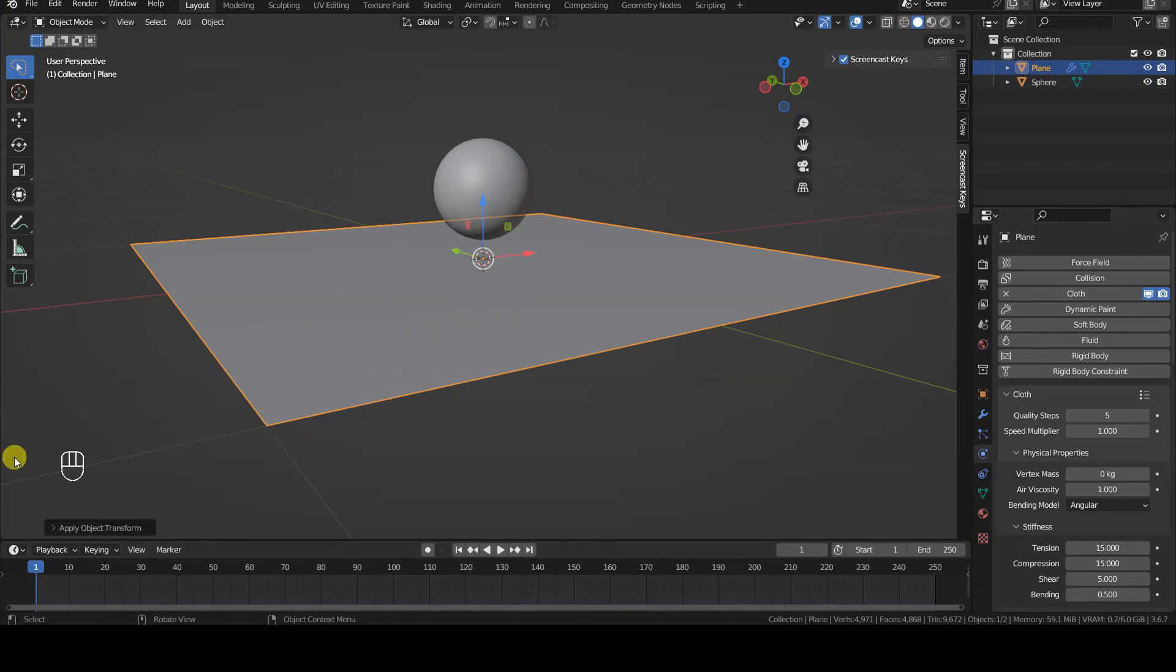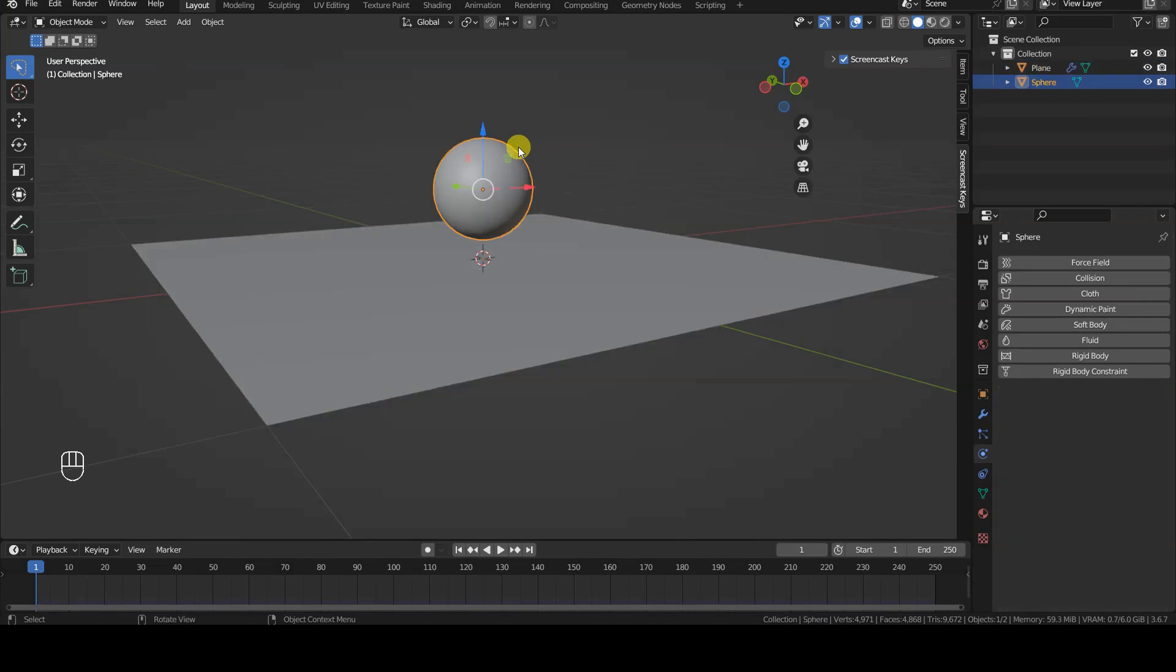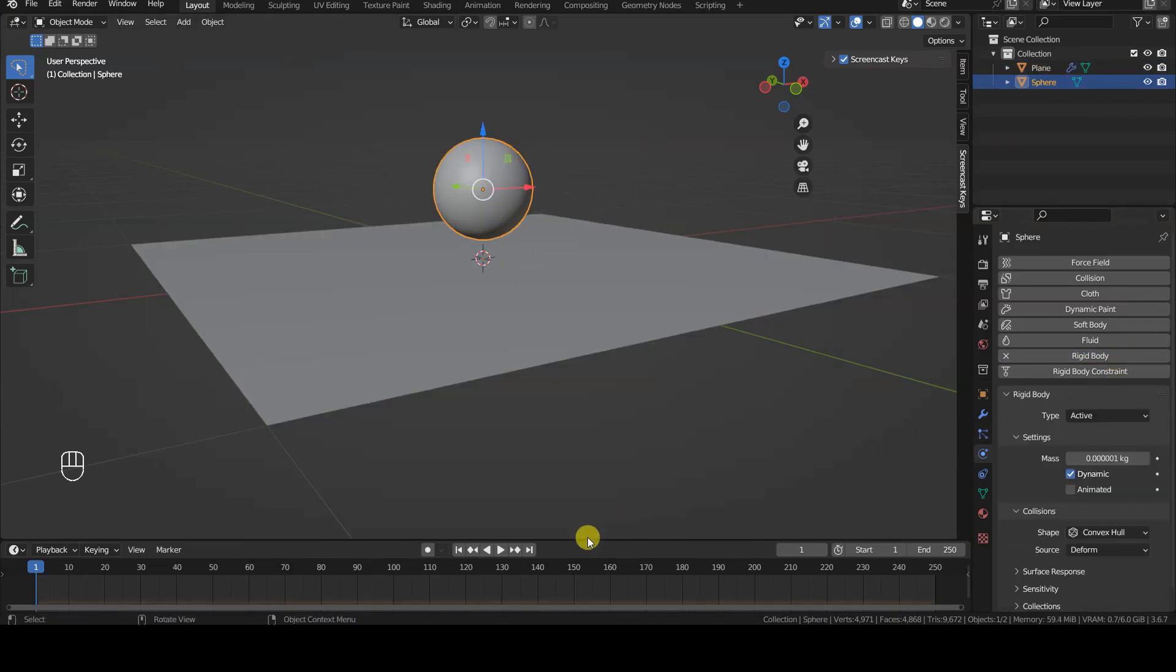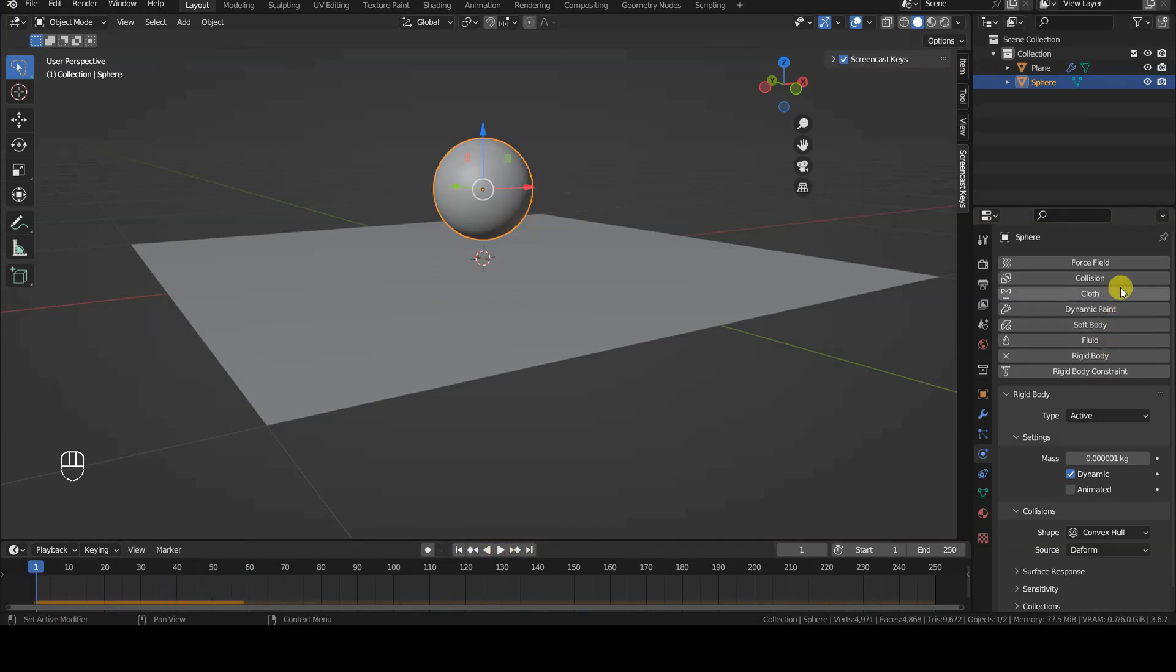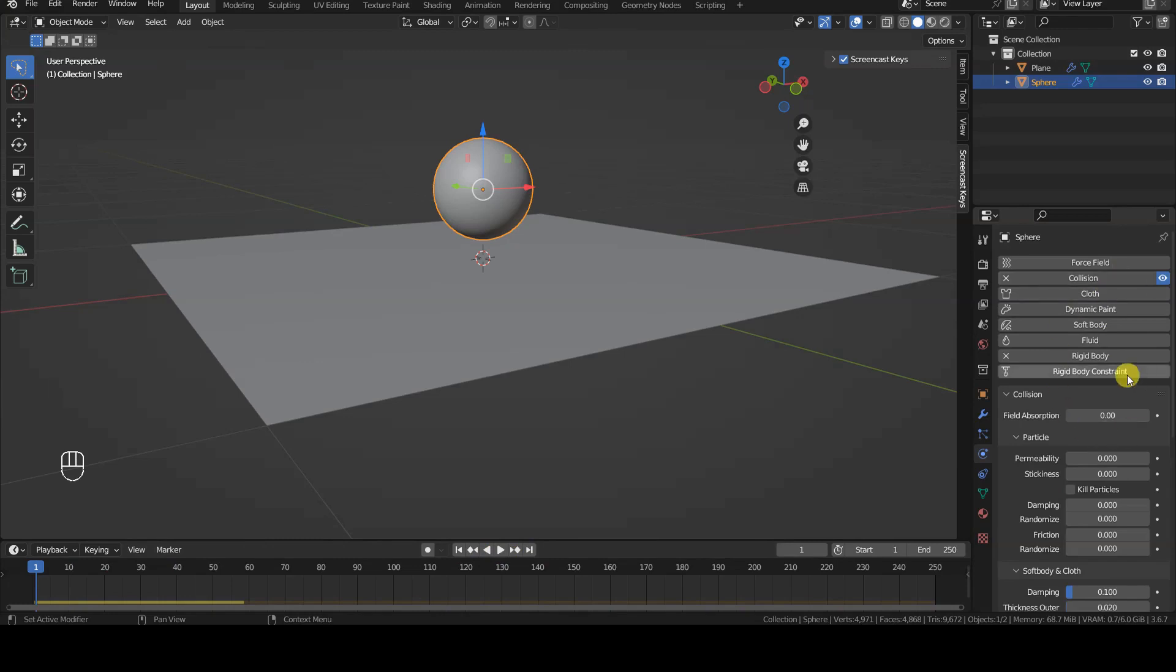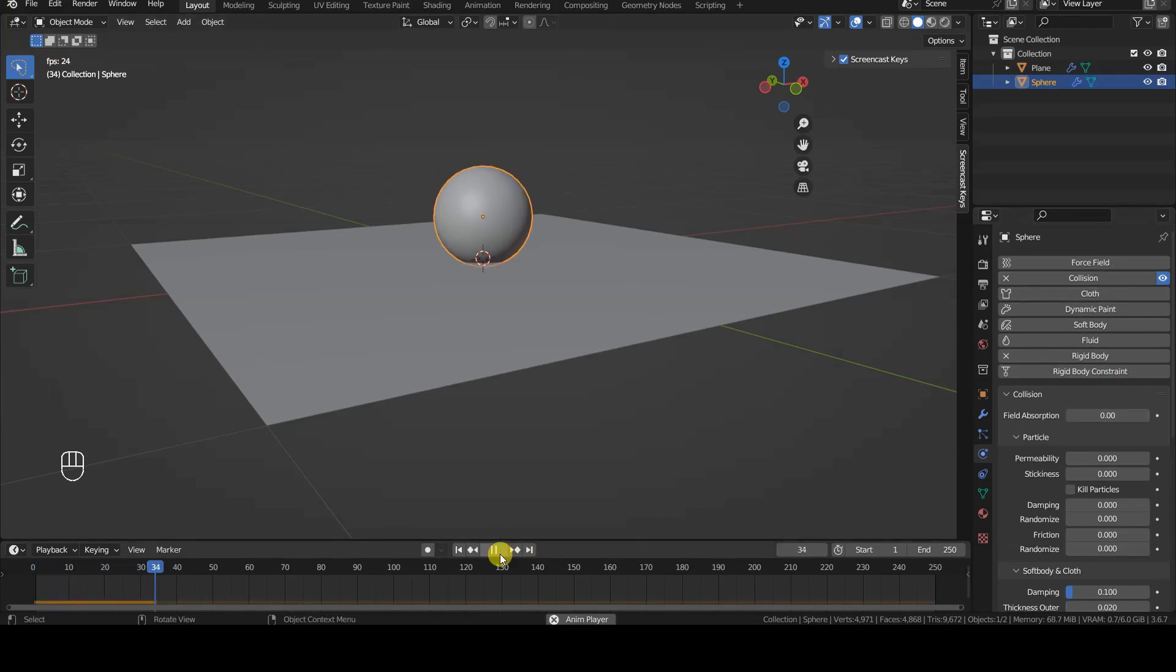I provide the sphere with both a rigidbody simulation and a collision simulation. The rigidbody component causes the sphere to fall into the void, impacting with the underlying plane. The collision component ensures that this object and the cloth type objects interact.